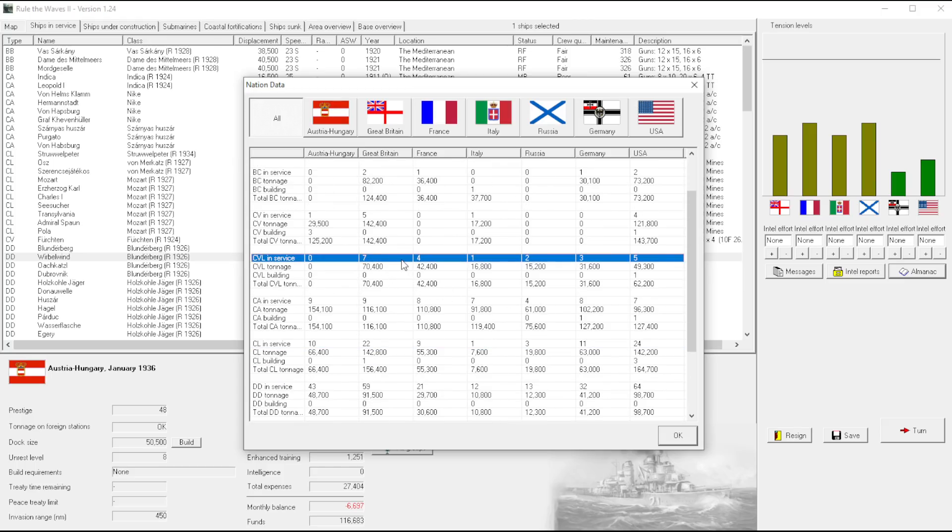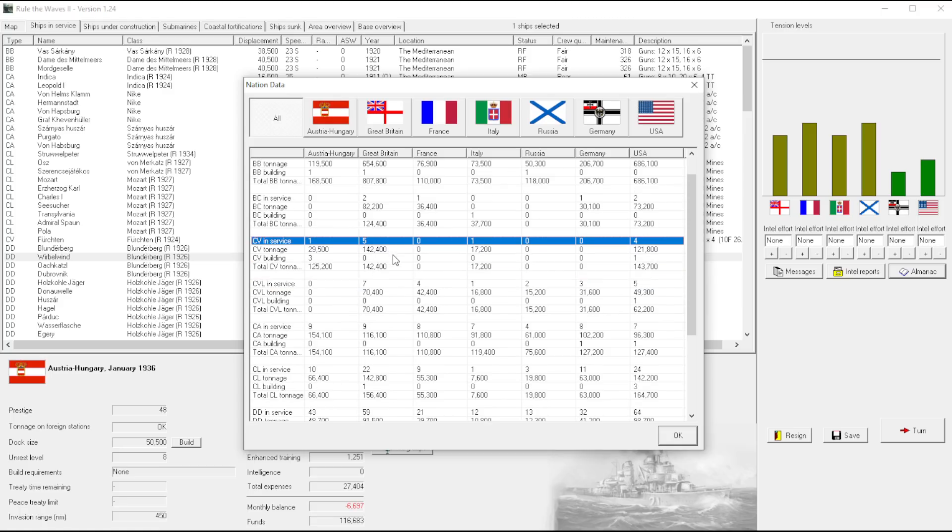They have seven carriers. Oh my gosh, Great Britain's going big, but at the same time, these are light carriers. I'm like, why are these averaging 10,000? That doesn't make, okay well, that explains a lot.